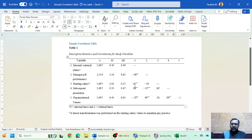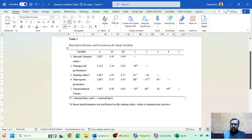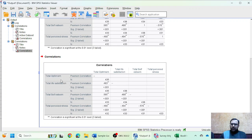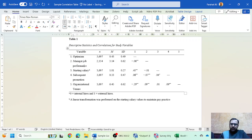I'll show you what an APA 7th edition Pearson correlation table looks like using a sample. This table is available under the video description — you can download and modify it. You need to place your variable names and assign numbers to each: our four variables are optimism, life satisfaction, self-esteem, and perceived stress.